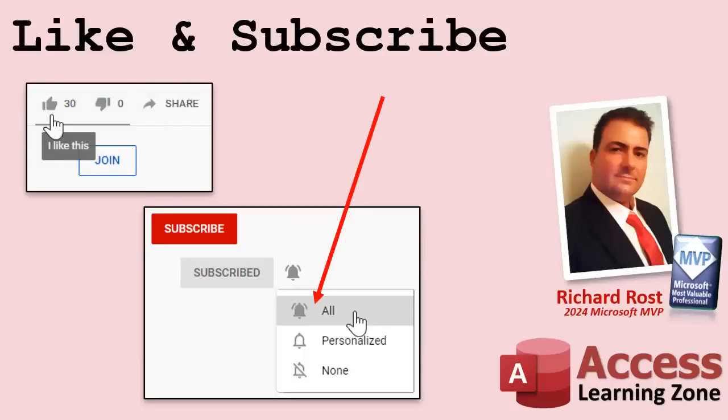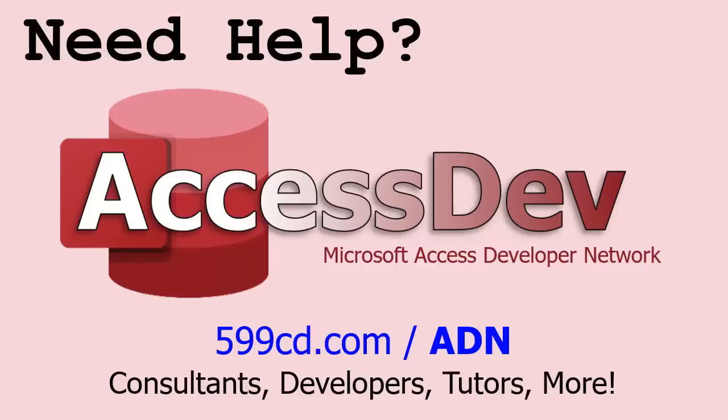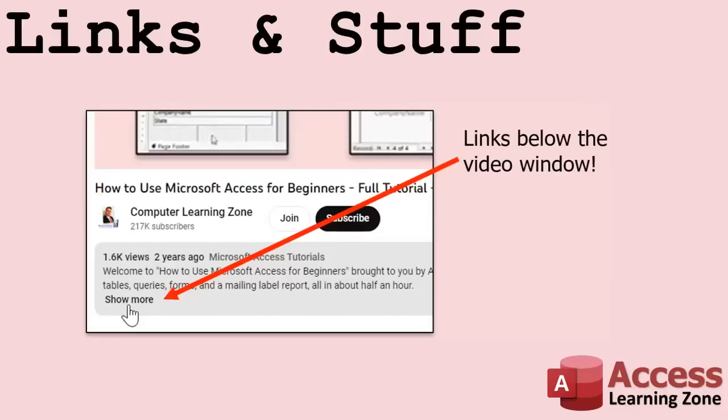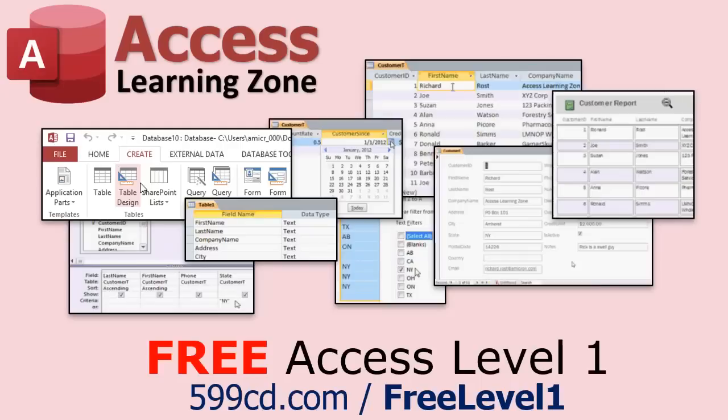If you enjoyed this video, hit that thumbs up button right now and give me a like. Also, be sure to subscribe to my channel, which is completely free. And make sure you click that bell icon and select all to receive notifications whenever I post a new video. Do you need help with your Microsoft Access project? Whether you need a tutor, a consultant, or a developer to build something for you, check out my Access Developer Network. It's a directory I put together personally of access experts who can help with your project.